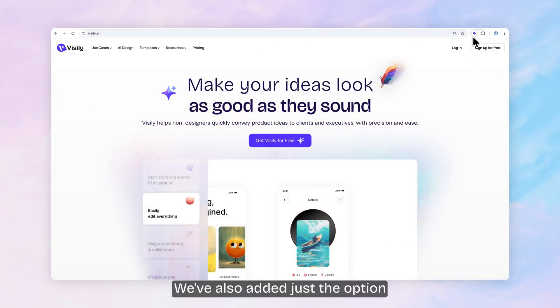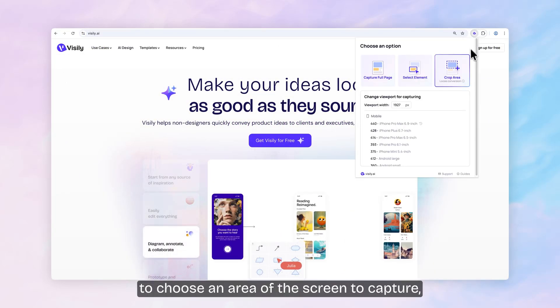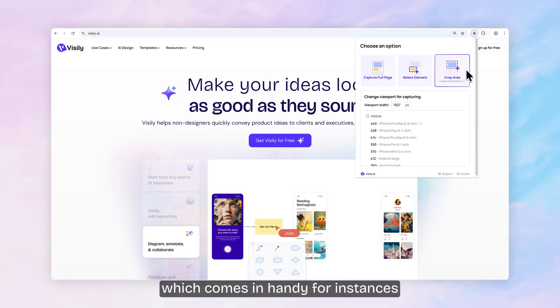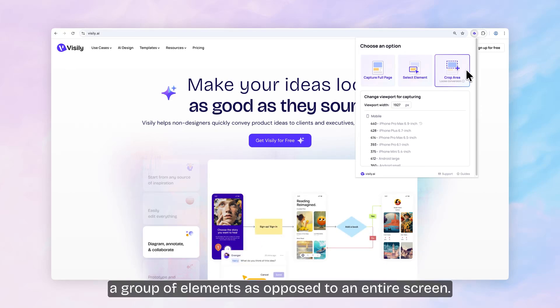We've also added the option to choose an area of the screen to capture, which comes in handy for instances where you just want to convert a group of elements as opposed to an entire screen.